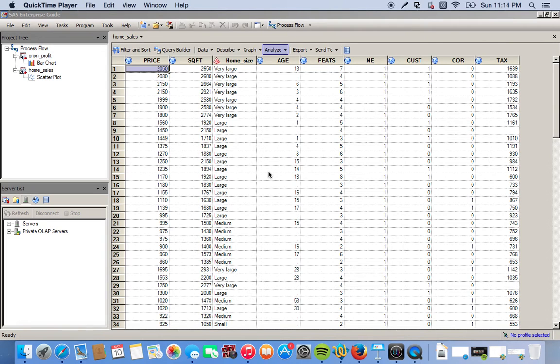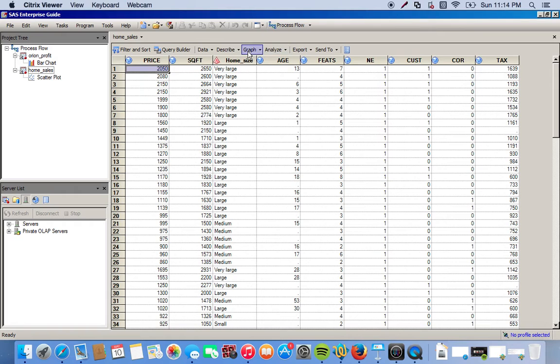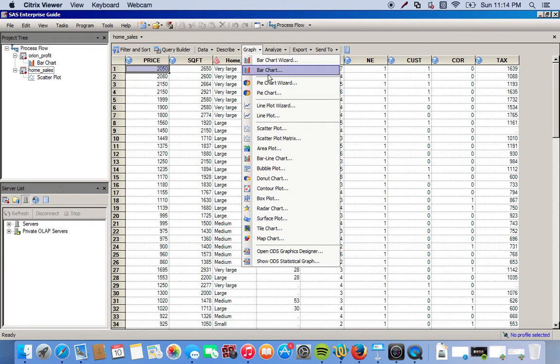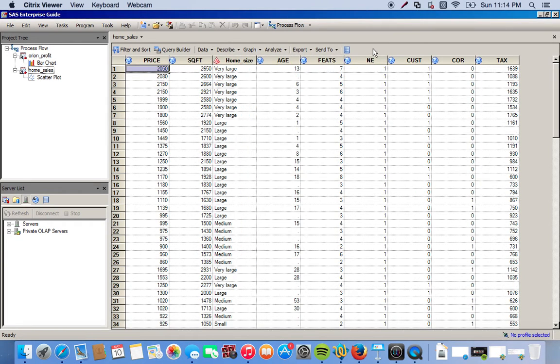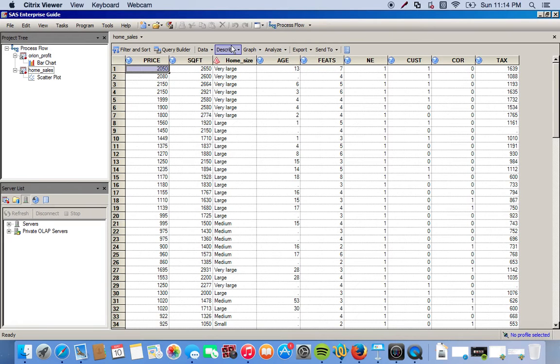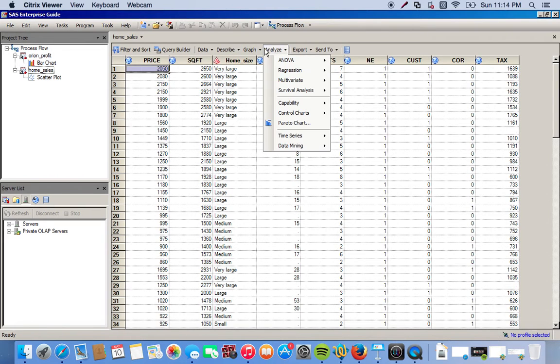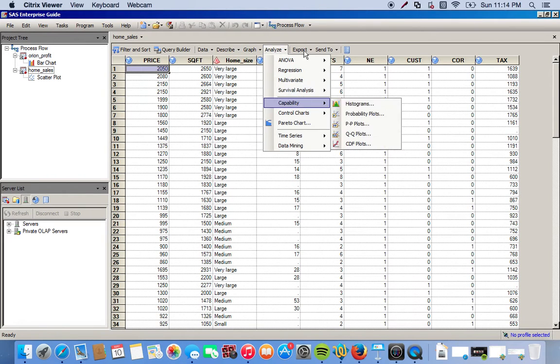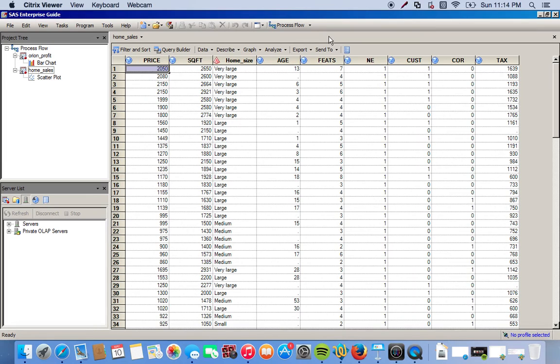Okay, so here we're going to create a histogram. We're going to do this in a way that may not be too conventional at this point. Usually we could go to graph and then click on bar chart and create a bar chart from there, or do it a different way. There's several different ways to create histograms. For this, we're going to use this capability option.